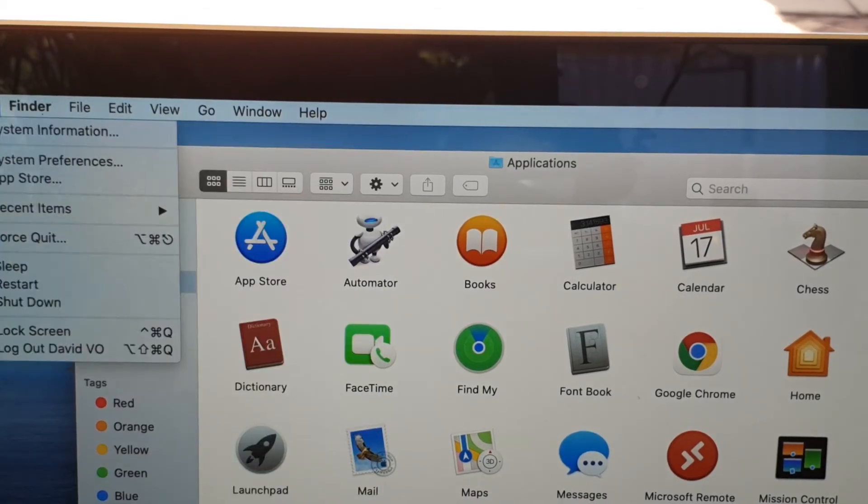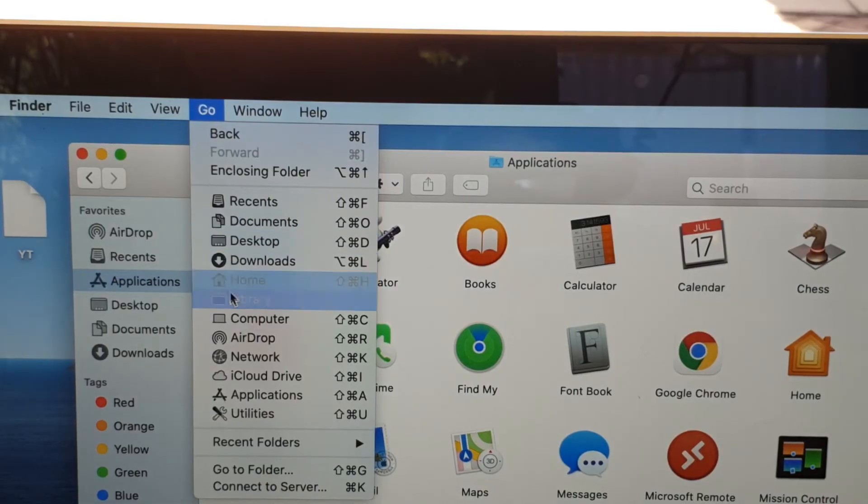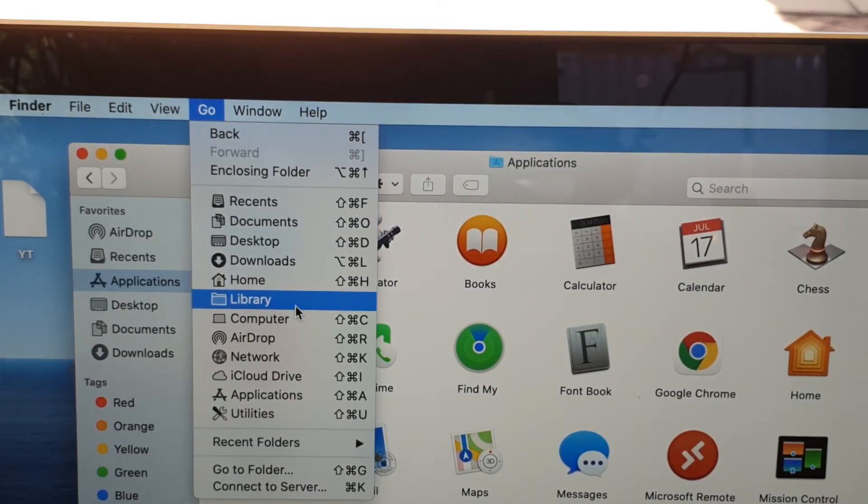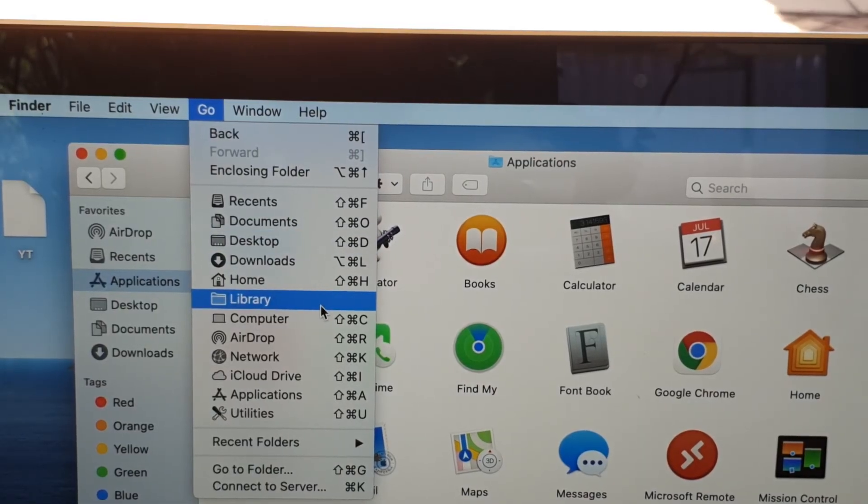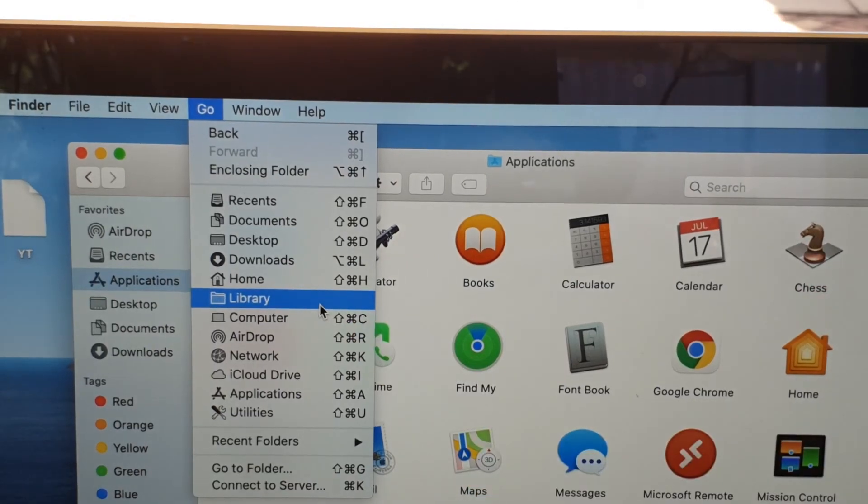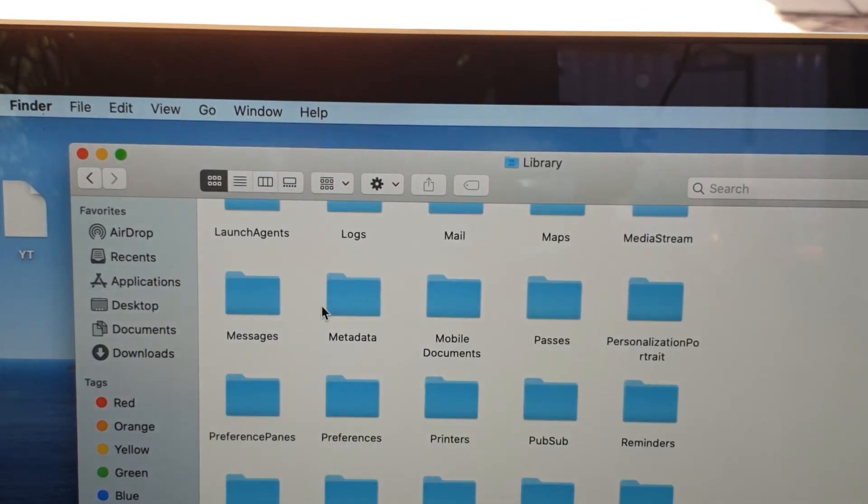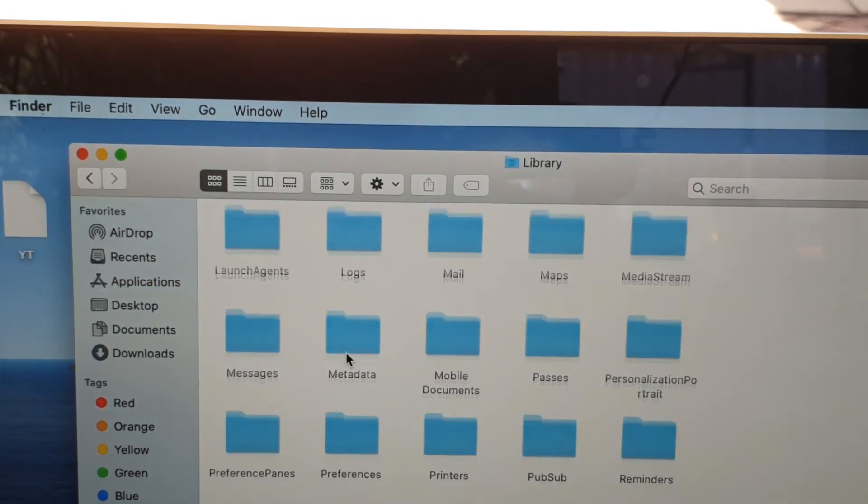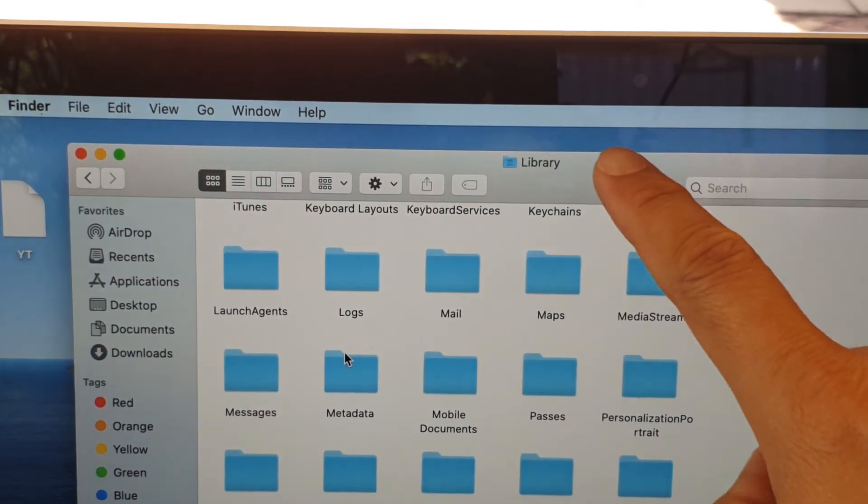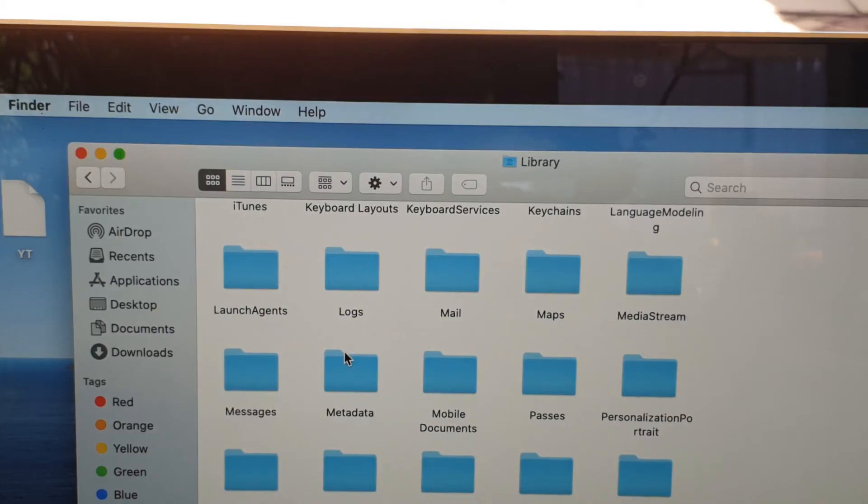So while pressing on the Option key, then we want to go down and open up Library right there. So we can open up Library, and that will open up your Library folder. That's it, that's how you can open up the hidden Library folder.